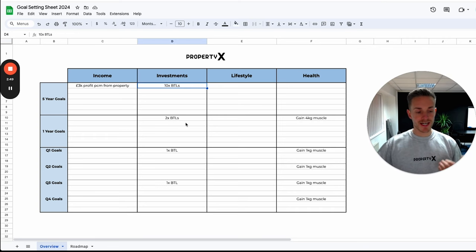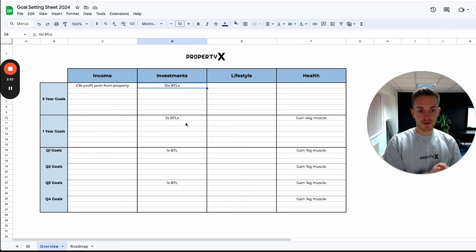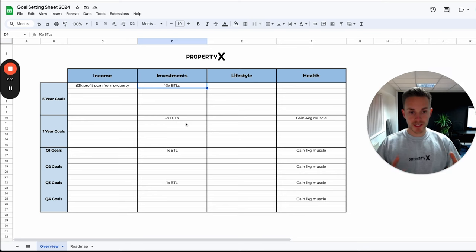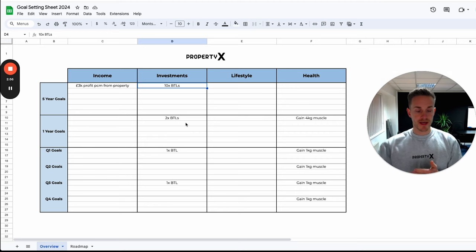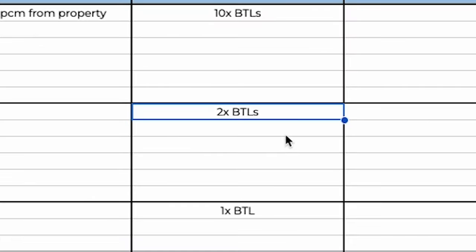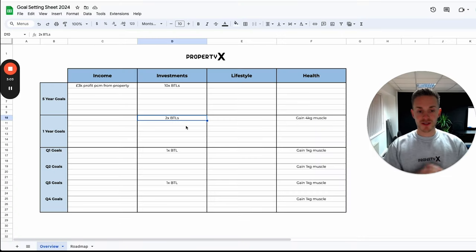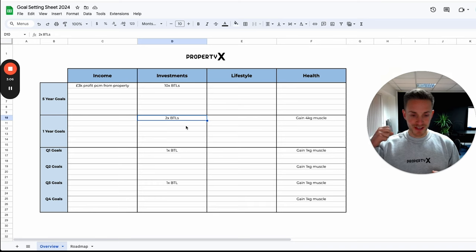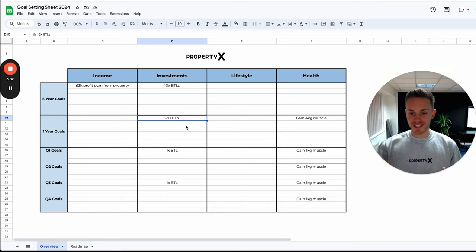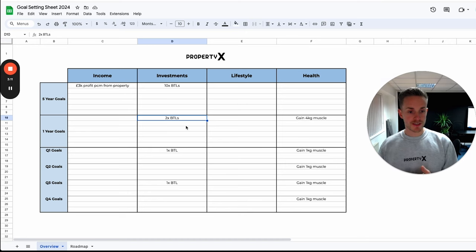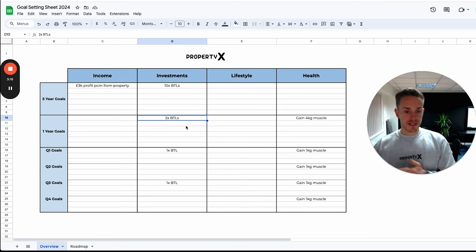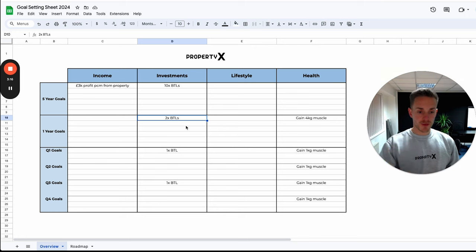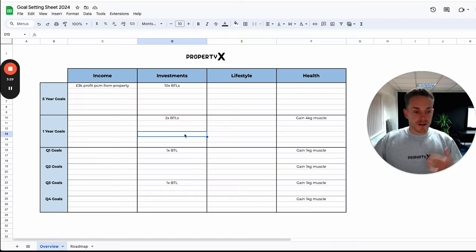So if we break that down into the next 12 months, what should we do over the next year in order to work towards that bigger five-year goal of ten buy-to-lets? Well, it's to go out and get two buy-to-lets so that we don't have a year in the future where we need to get five in one year or ten houses in one year. We're going to break it down into bite-sized chunks. If we go out and get two buy-to-lets every year over the next five years, we're going to hit that goal. All we have to do is be consistent and actually this shouldn't massively impact our lives too much in terms of stress and workload.